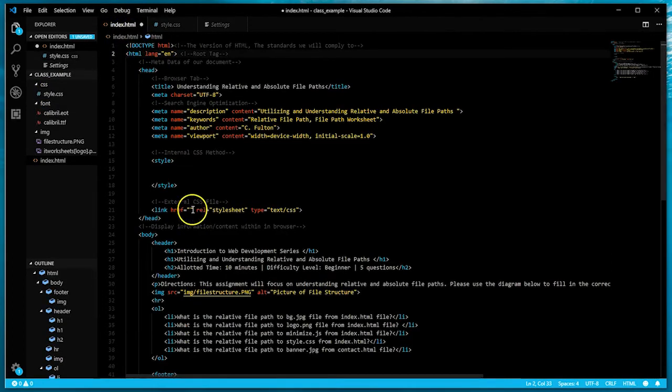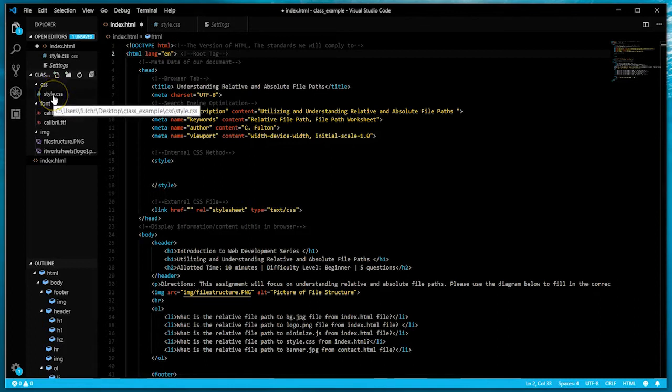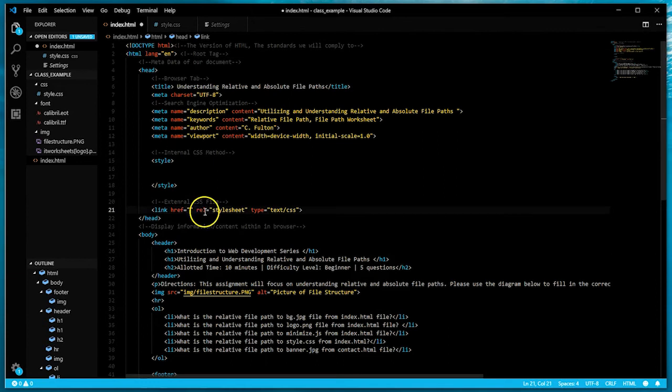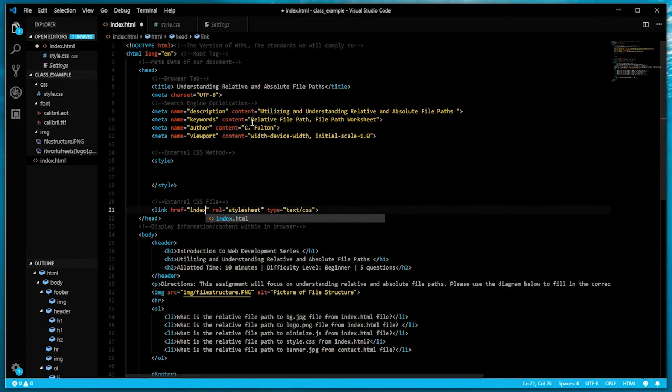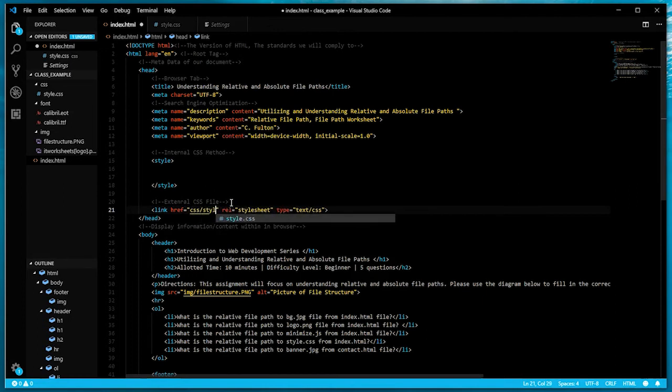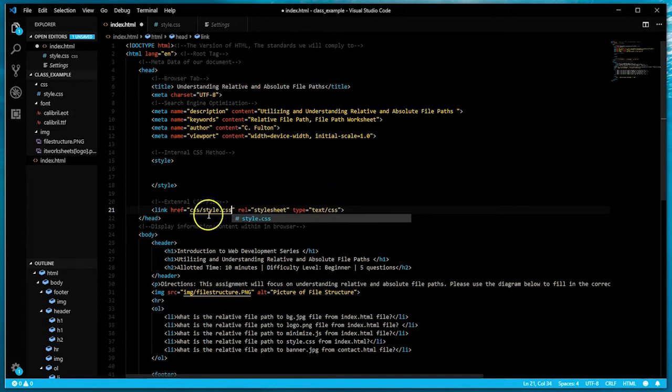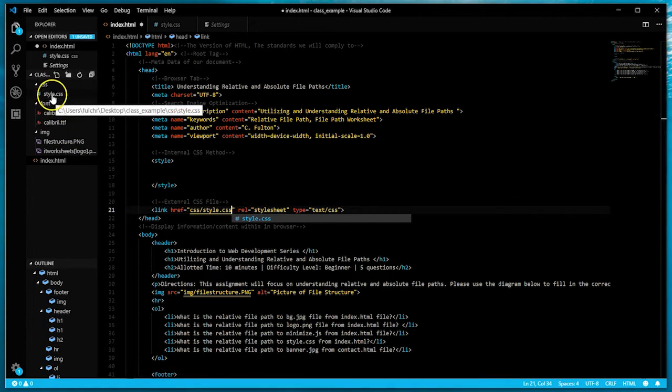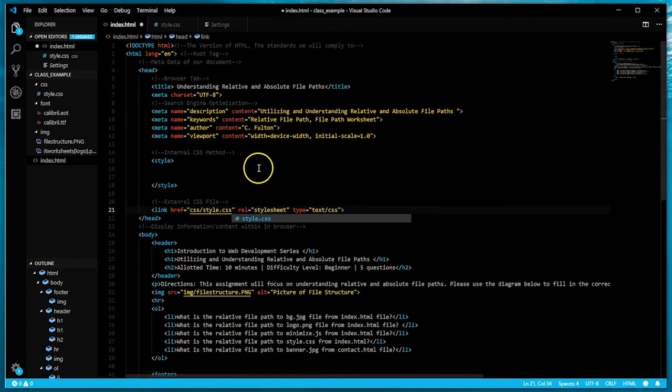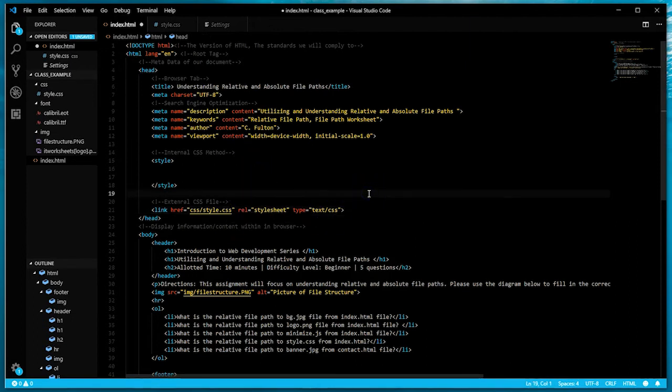I'm going to go back to my HTML document and give the relative file path to style.css. The relative file path from this index.html document would be CSS forward slash style.css. That's the relative file path to correctly reference the style.css into this index.html page.